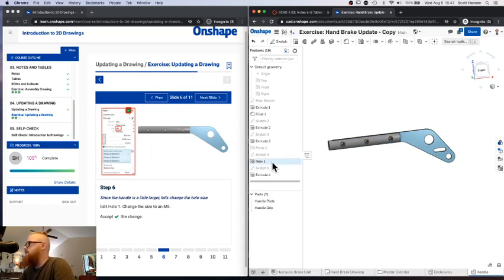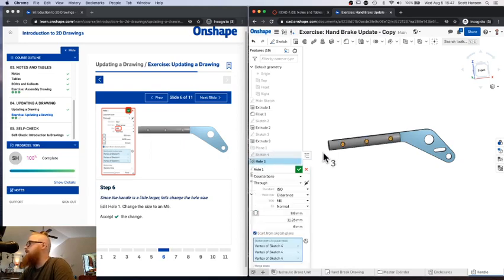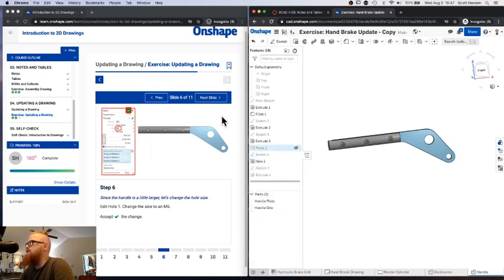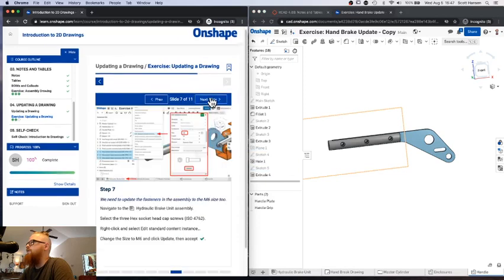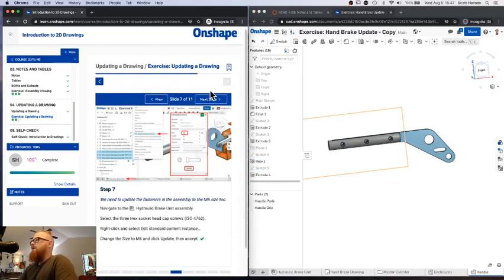All right. So let's see. Things are going completely crazy. Okay. We got that. That's an M6 screw hole.